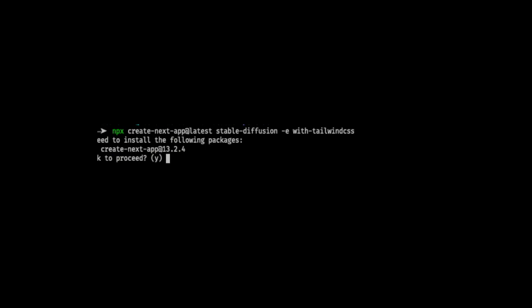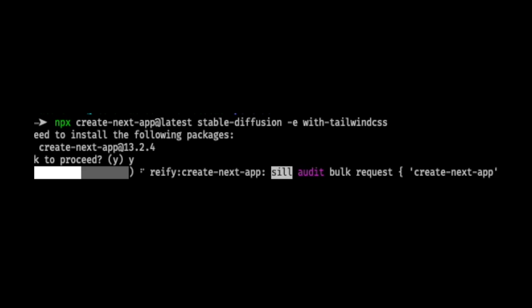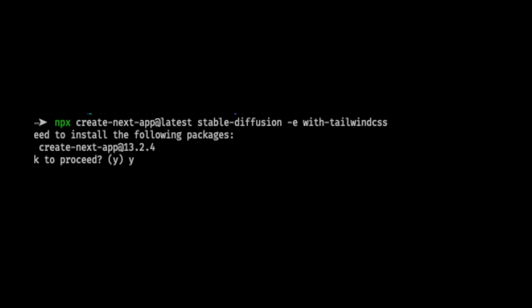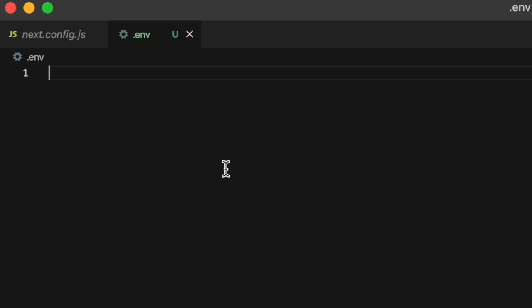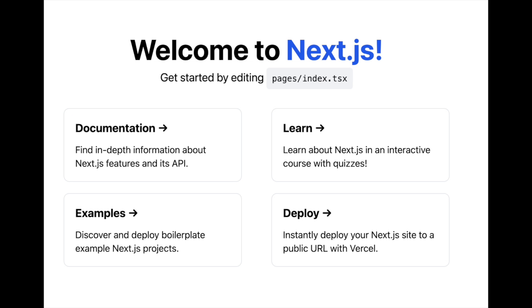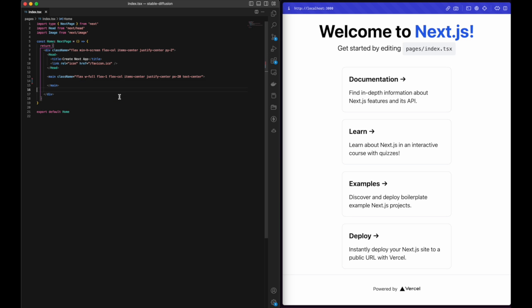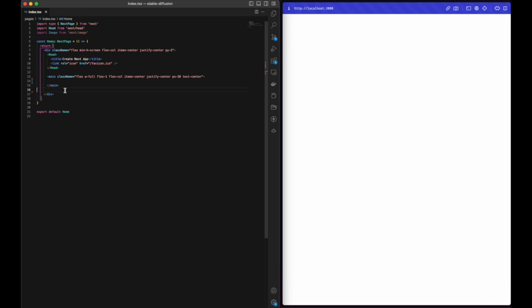We're all set now. NPX your favorite React framework, add the API key to your .env file, and let's start building. Remove all the unnecessary fluff from your Next.js app.